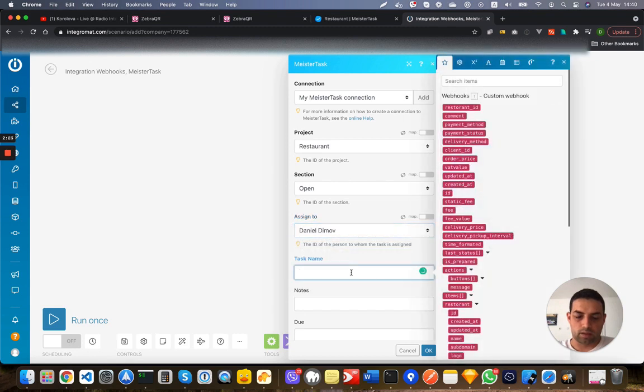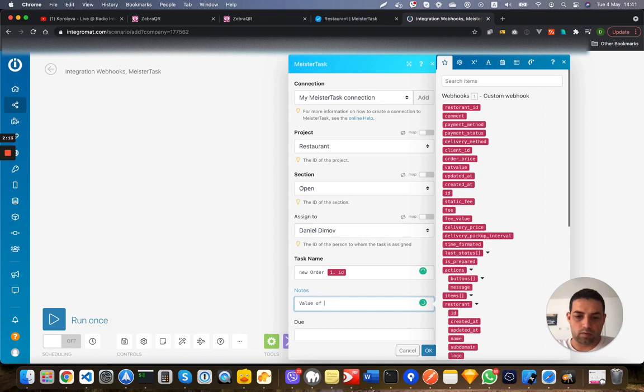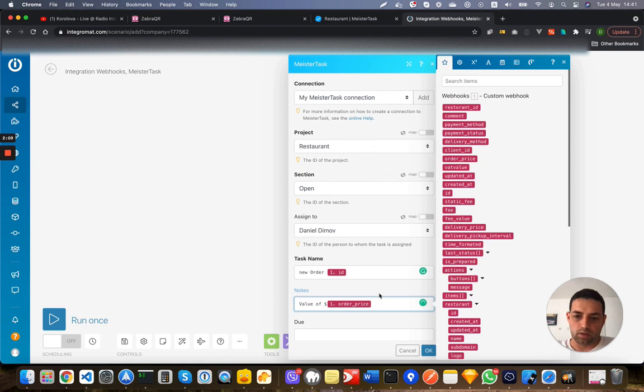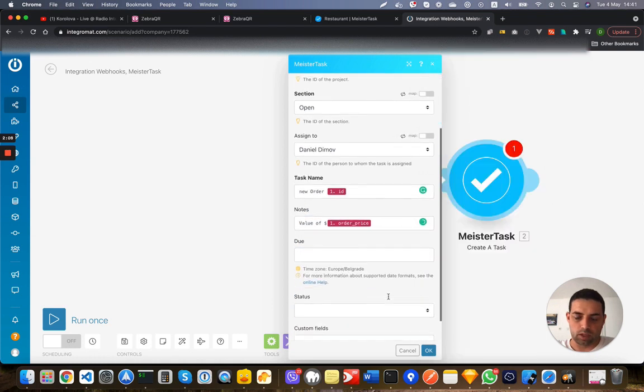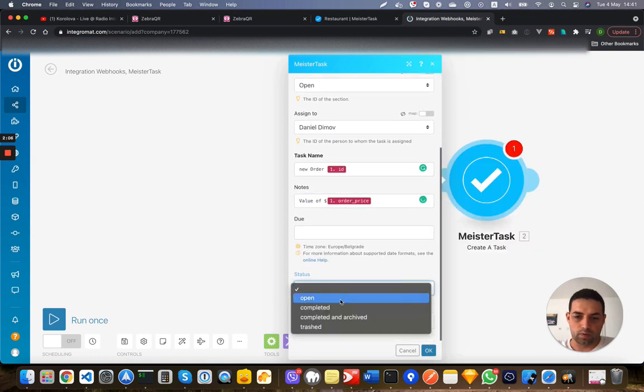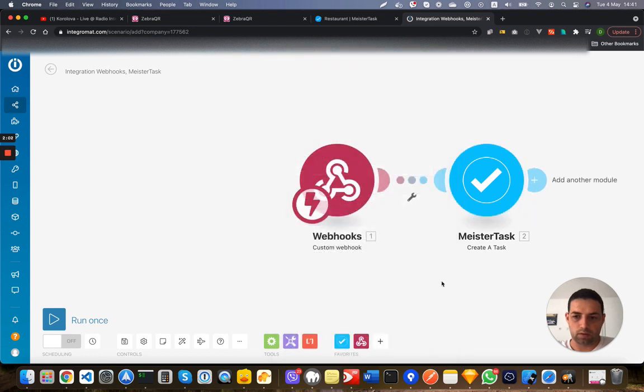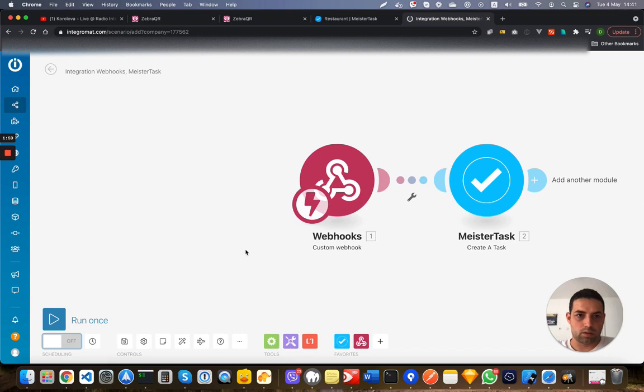Task name, new order, and then the order ID which is this one, and then value of the order price. So as you can see it's really easy to do. All we need is to step open, and this looks okay. I will put it as, first I need to save it, demo, sorry, save.